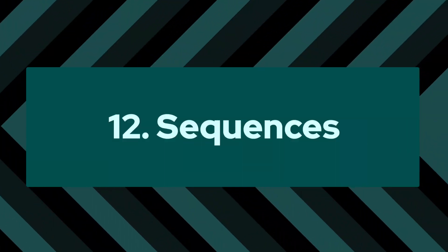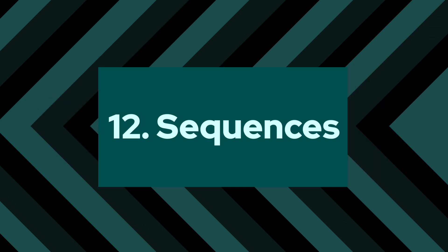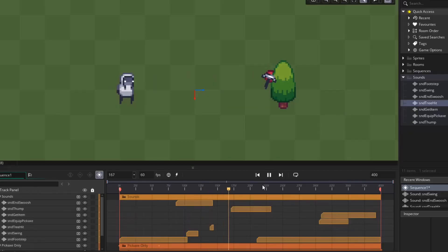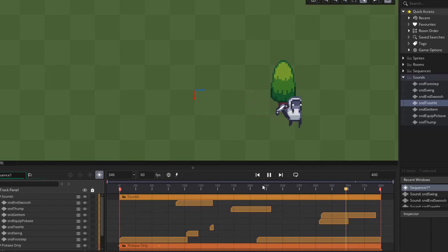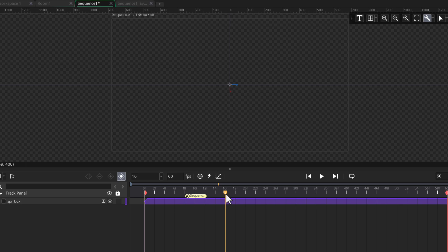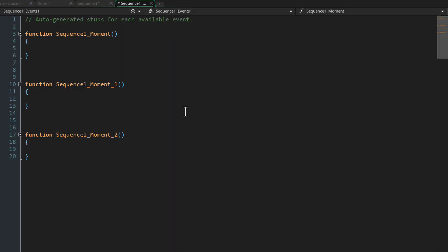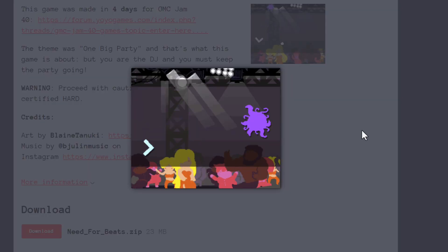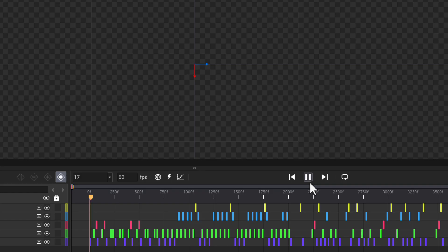Number 12: sequences. Sequences have a very particular use case which for me is cutscenes and animations where I have a lot of moving parts, so it really comes in handy there. It also helps with timing if you want particular functions to be called at particular frames. I once made a music-based rhythm game completely based around sequences.